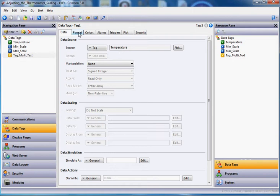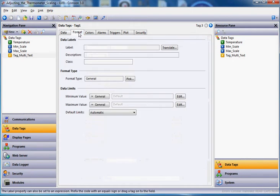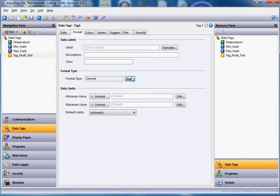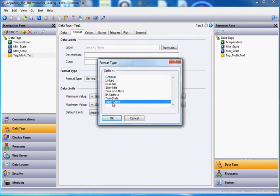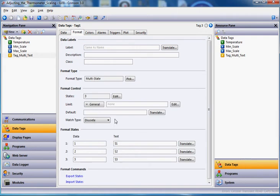Now if I go to the format tab for that guy, go to the format tab, and if I come down here to the format type general, this time I'm going to hit the pick here, and instead of doing the numeric like we've done before, we're going to slide down below here and go to multi-state, and then click OK.